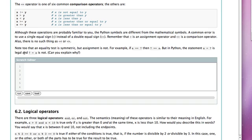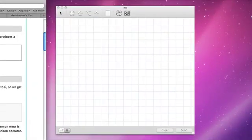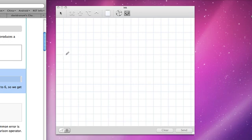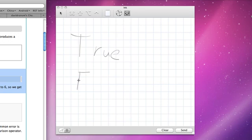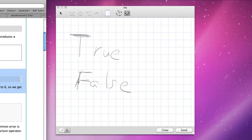There are really only two values in the data type bool, and the values are quite simply true or false. We represent those as simply the identifiers or the keywords capital T-R-U-E and capital F-A-L-S-E. It's very important to realize that these are capitalized.